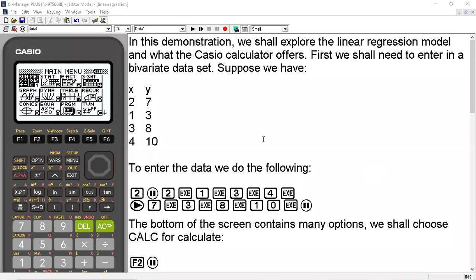Hello and welcome to a demonstration on the Casio FX9750G3 calculator. In this demonstration, we shall explore the linear regression model and what the Casio calculator offers. First, we shall need to enter in a bivariate data set.